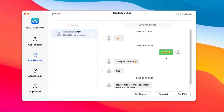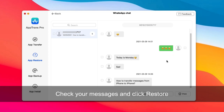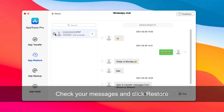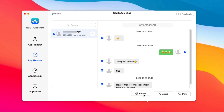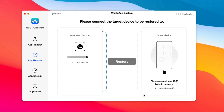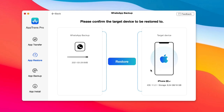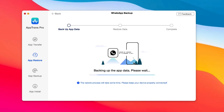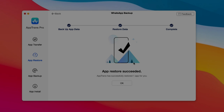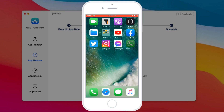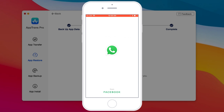After finishing Restore, you will see all WhatsApp messages. Check your messages and click Restore at the bottom right of the interface. Then check your iPhone and click Restore. When it is done, you can check these WhatsApp messages on your iPhone.